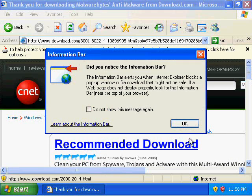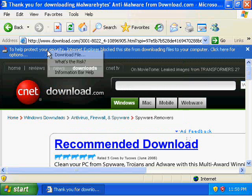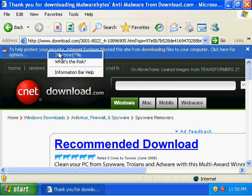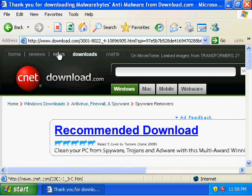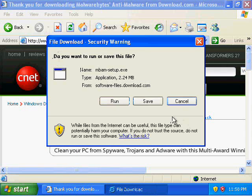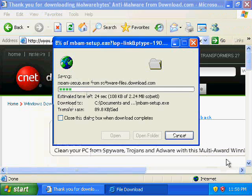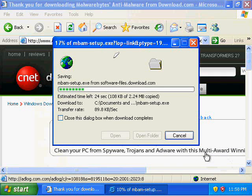If you get this little pop-up notice, you can click OK. Click on the link there and click on Download File. Save the file to your desktop so you can find it when you get ready to install it.